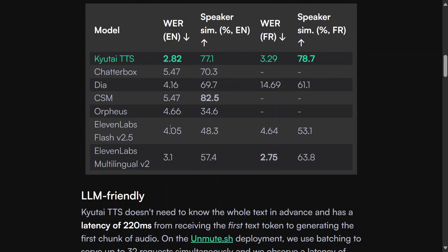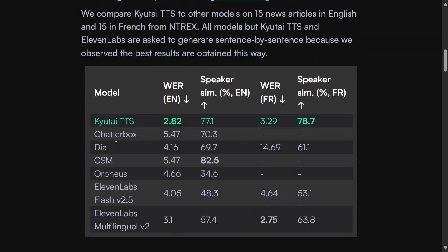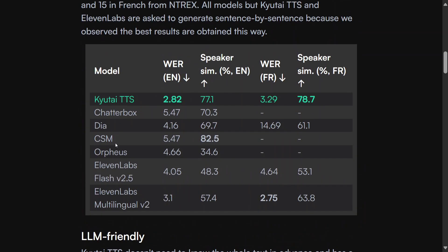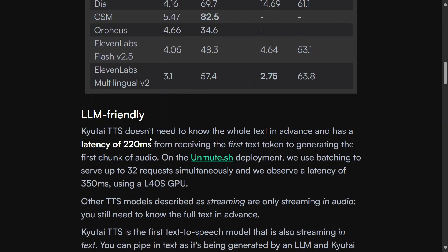It supports voice cloning also, though for now it's not available but will support soon. Here you can see that it's beating out all the major TTS models by a huge margin.